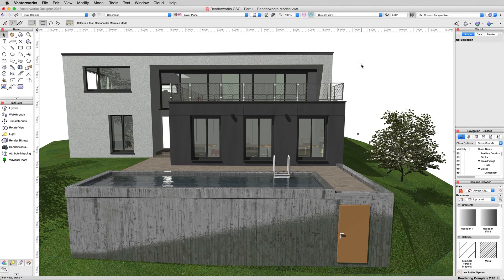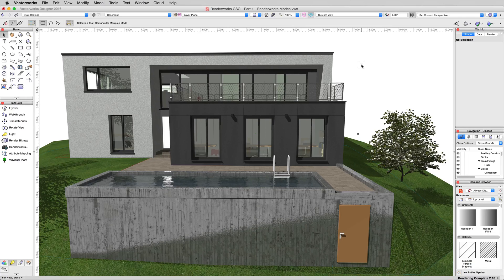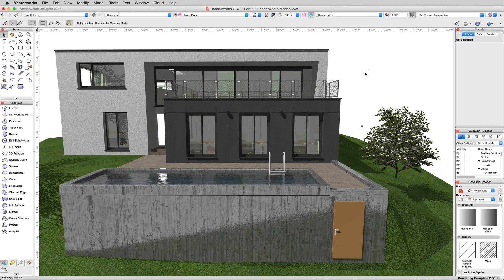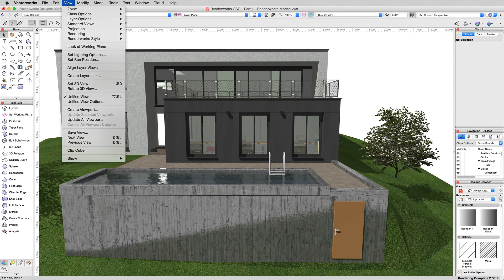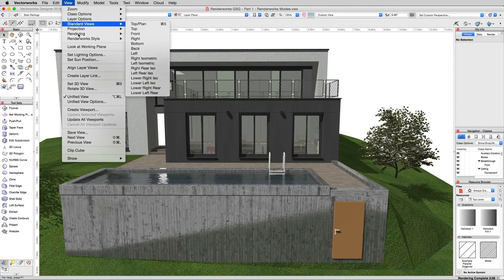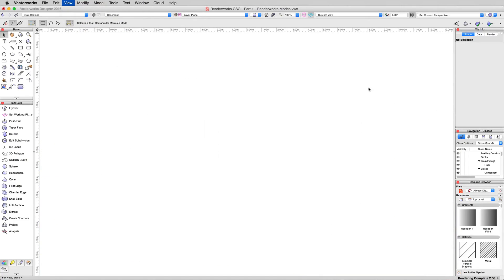The last render mode we're going to cover just very briefly is hidden line which is available even if you don't have renderworks. We'll go to view and rendering and we'll just choose hidden line.